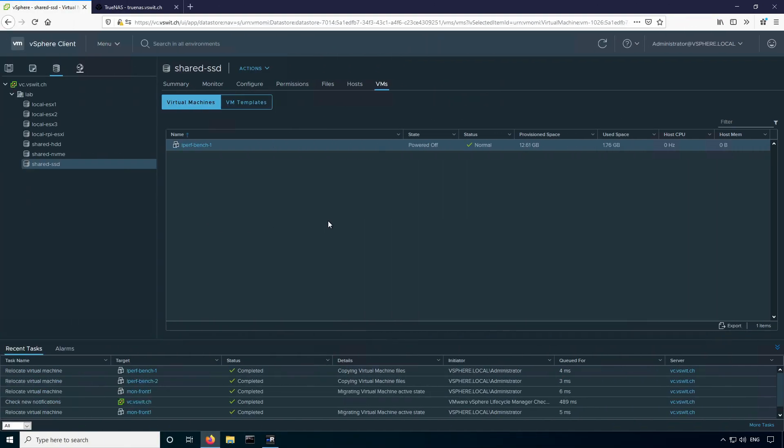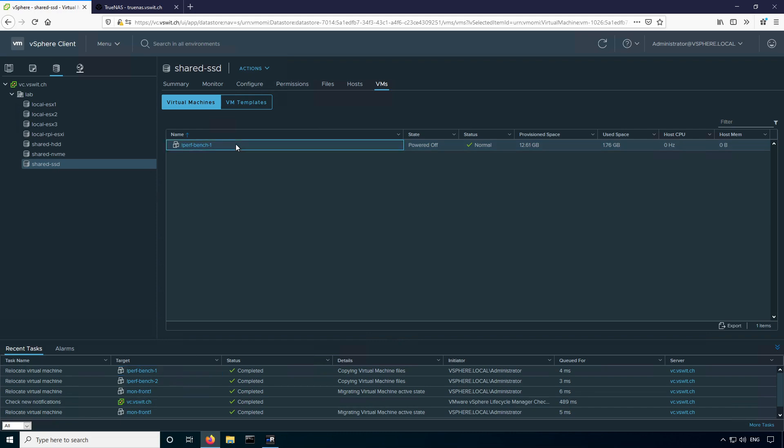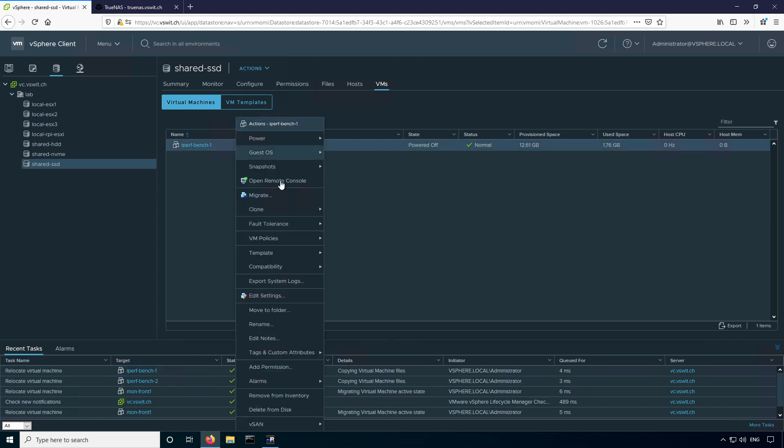Okay, so I did migrate all of them to different datastores, but one thing you'll notice is that this iPerfBench1, even though if you look down in the tasks and events it did migrate, it's still showing up here. So you might run into this situation if there's still something in the shared SSD datastore that's attached to the virtual machine. Usually it's a CD-ROM device, so I'm just going to edit the settings of this VM to see what's going on.